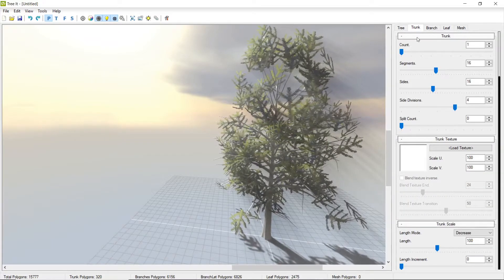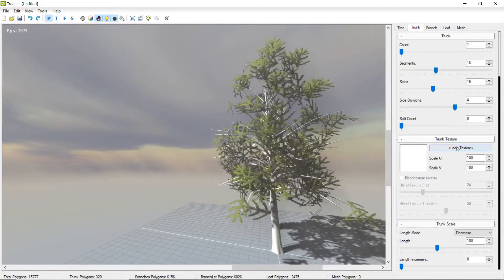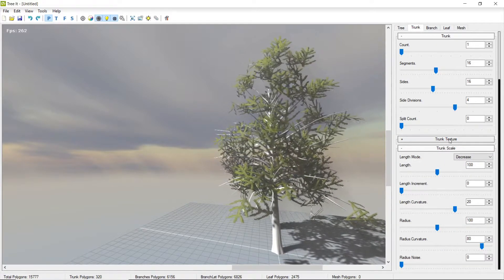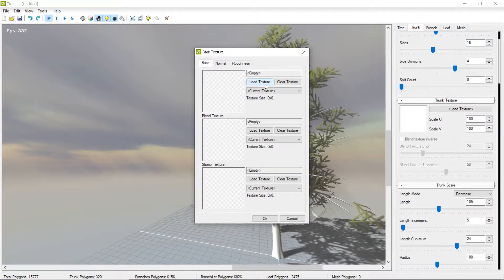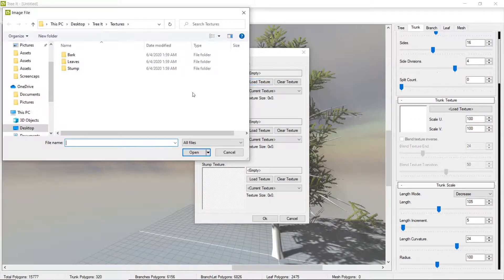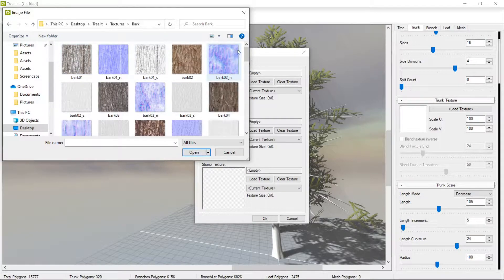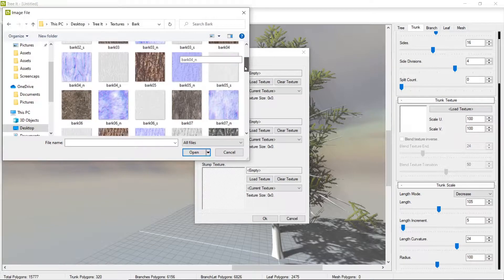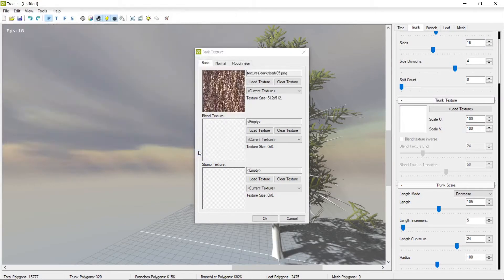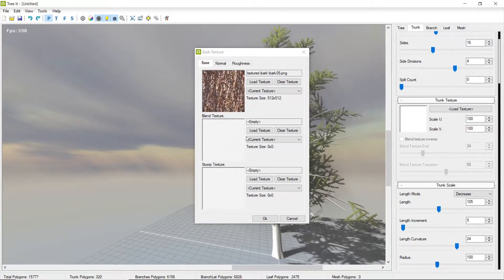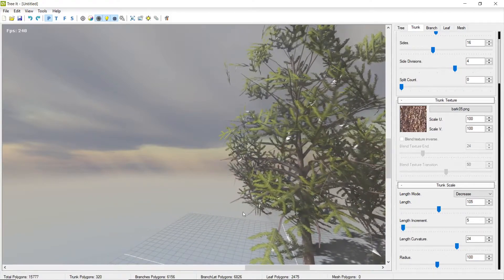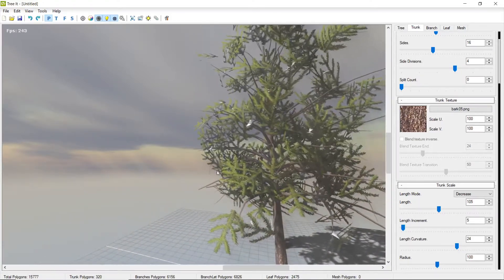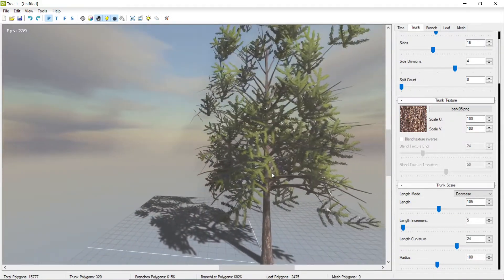Another thing is you can come in here and define a texture for the trunk. Select that right there and hit Load Texture. Again, you can put in your own, but they have some predefined ones. And there we go — we got a pretty halfway okay tree right there. Obviously, you can mess around and get a bunch of different results.